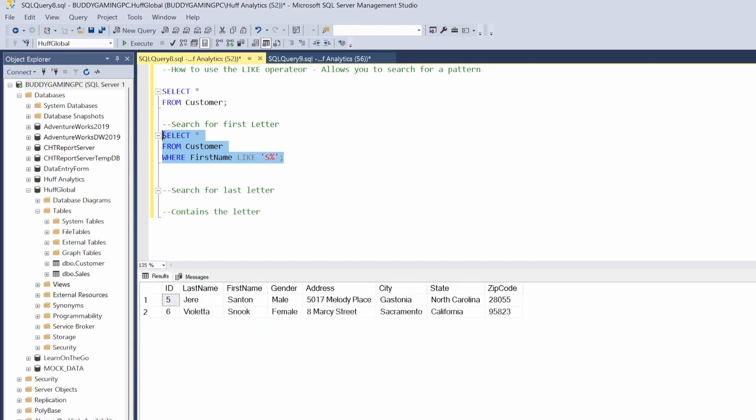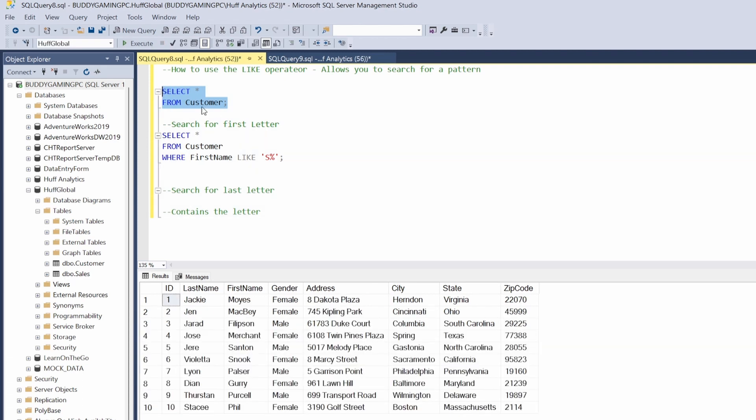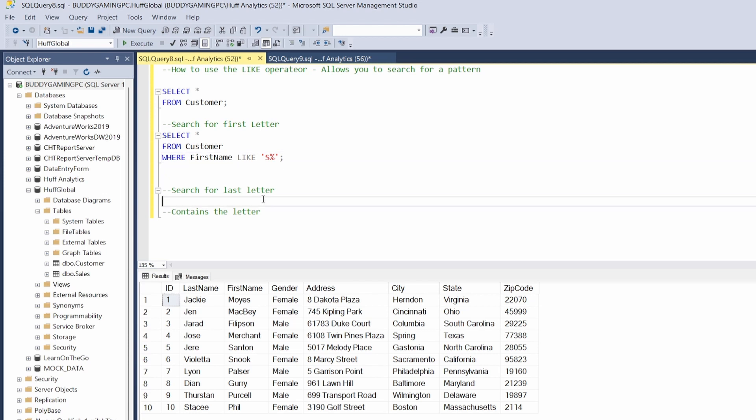Let's come here and do an F5. And what happened is it looks for any first name that started with that letter S. So now we get a return of all the first names with the letter S: Santan and Snook. Alright, so let's just go ahead and bring everything back with F5 on that, and now we can go to our next one.